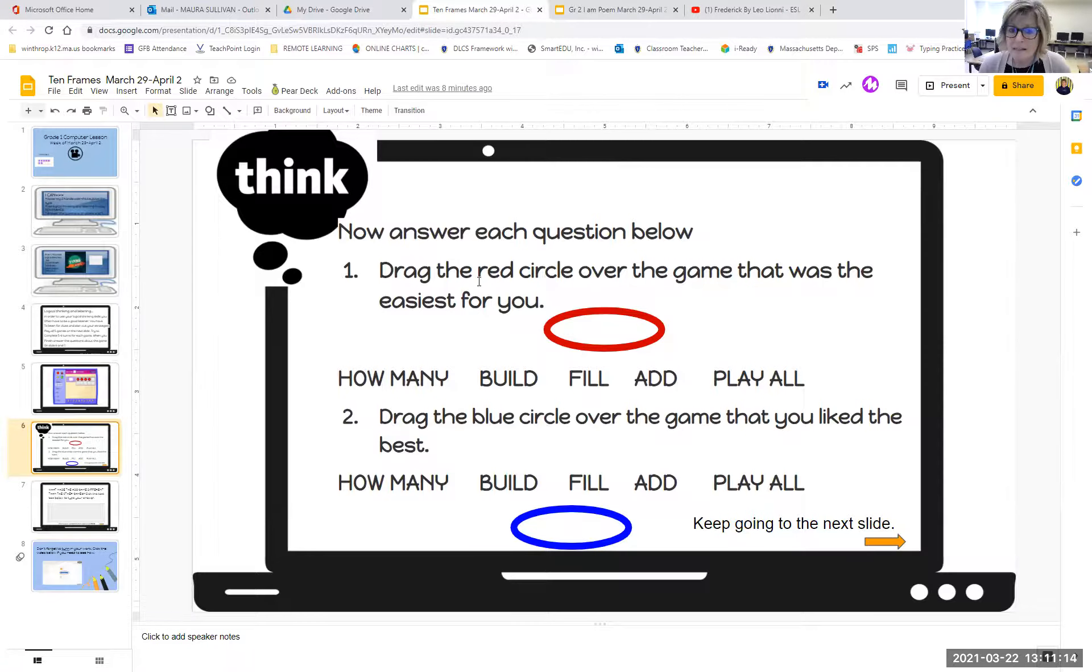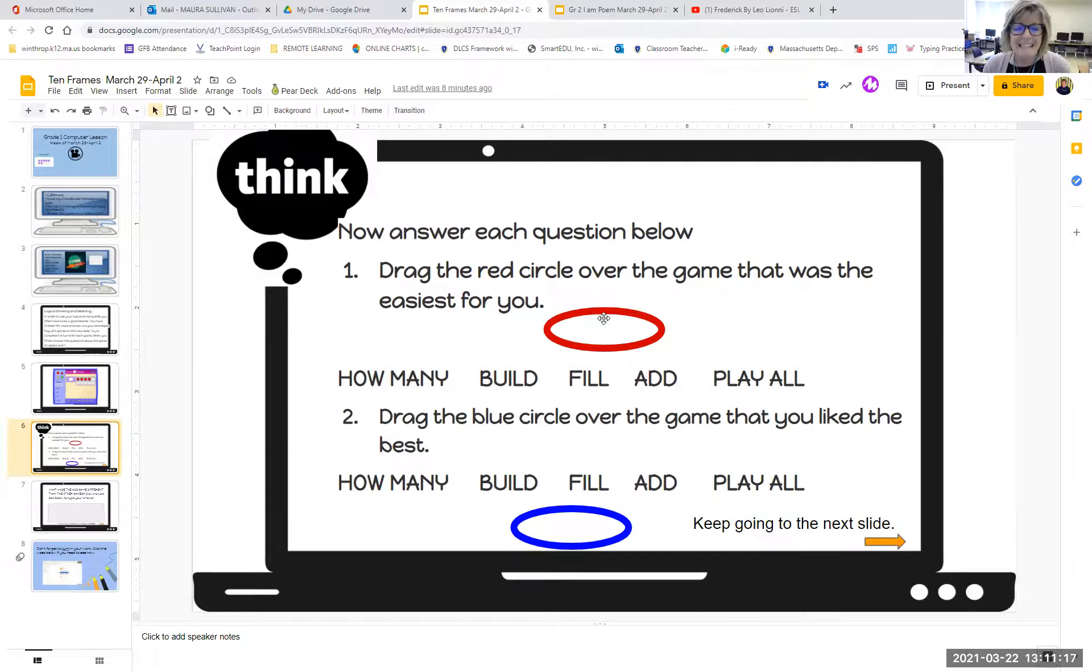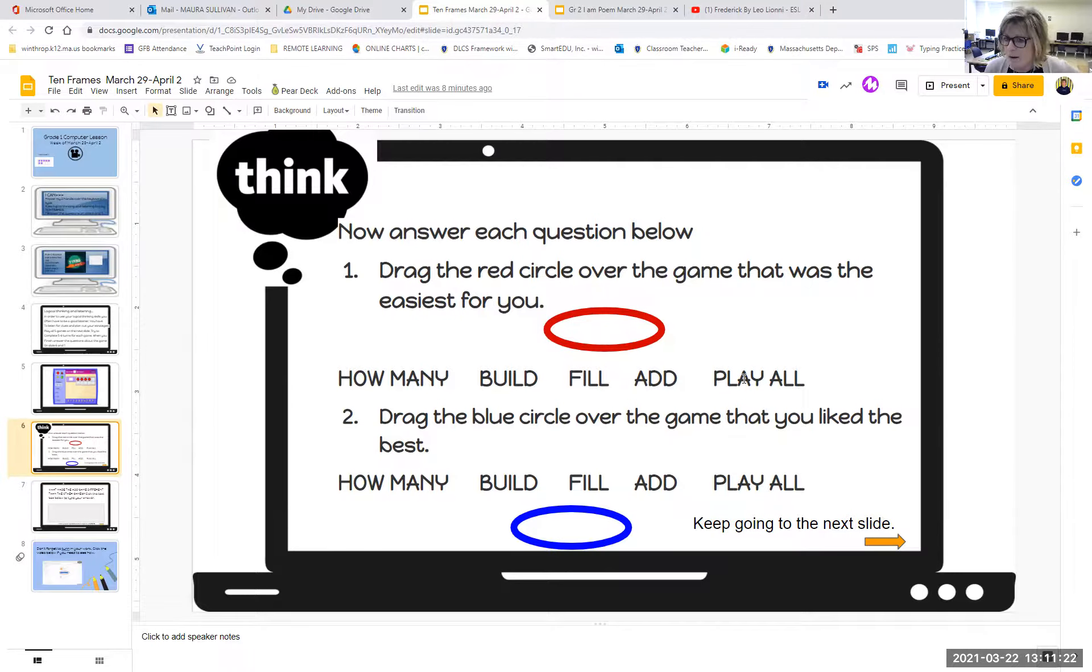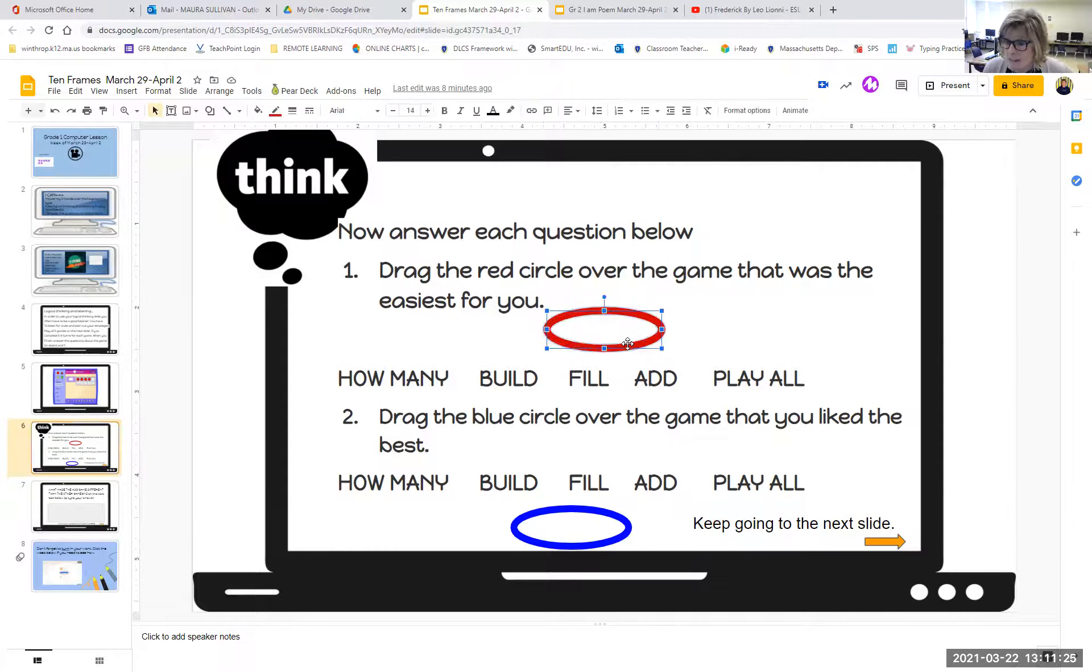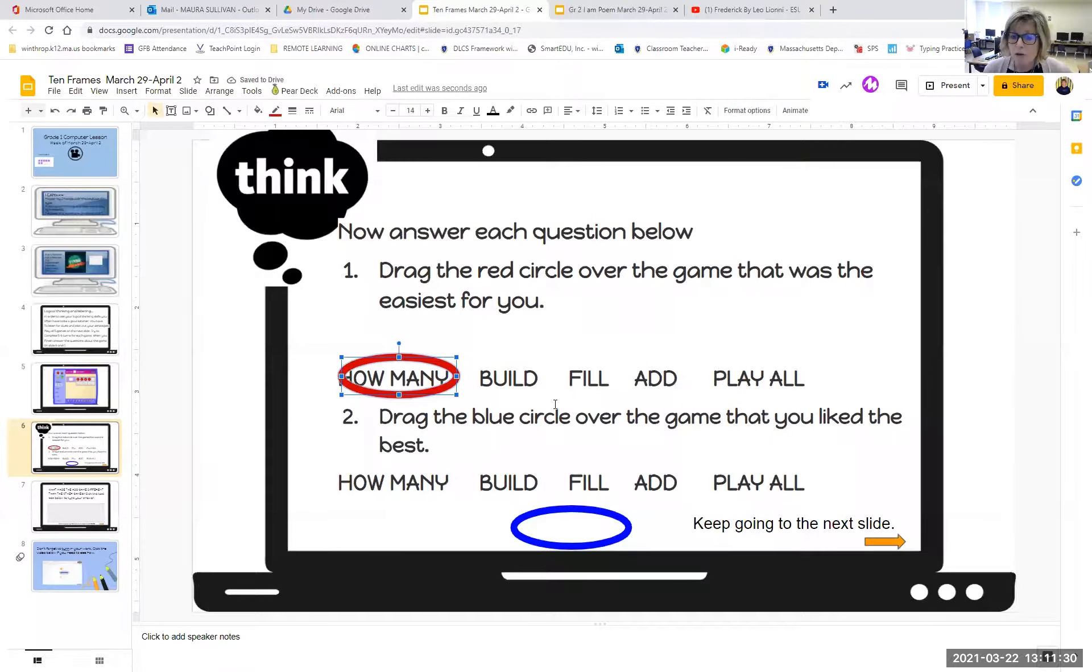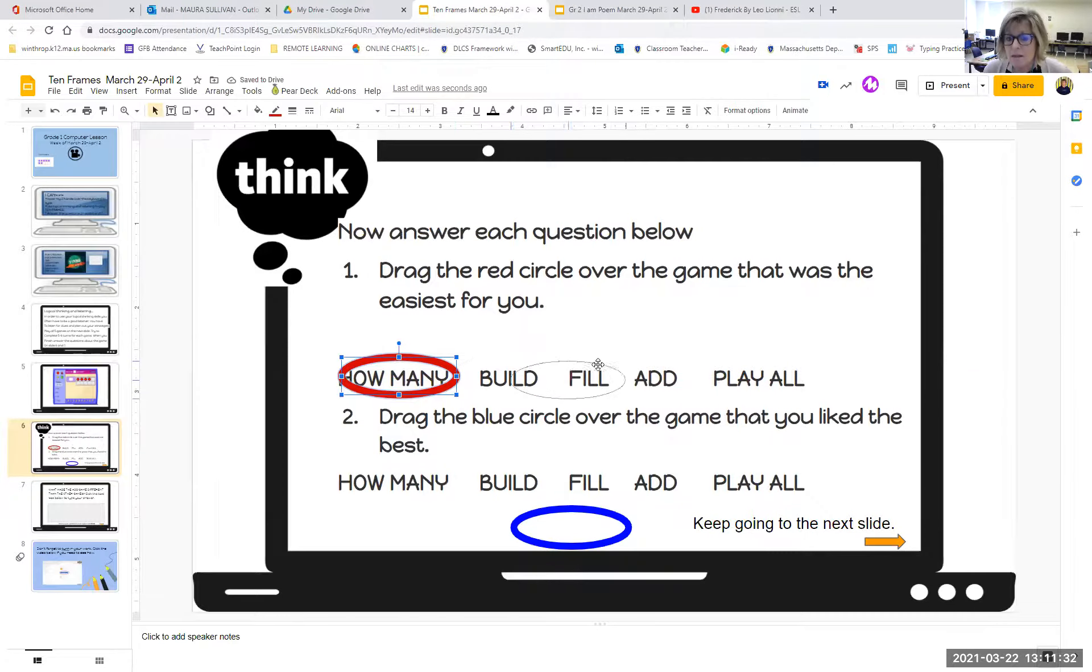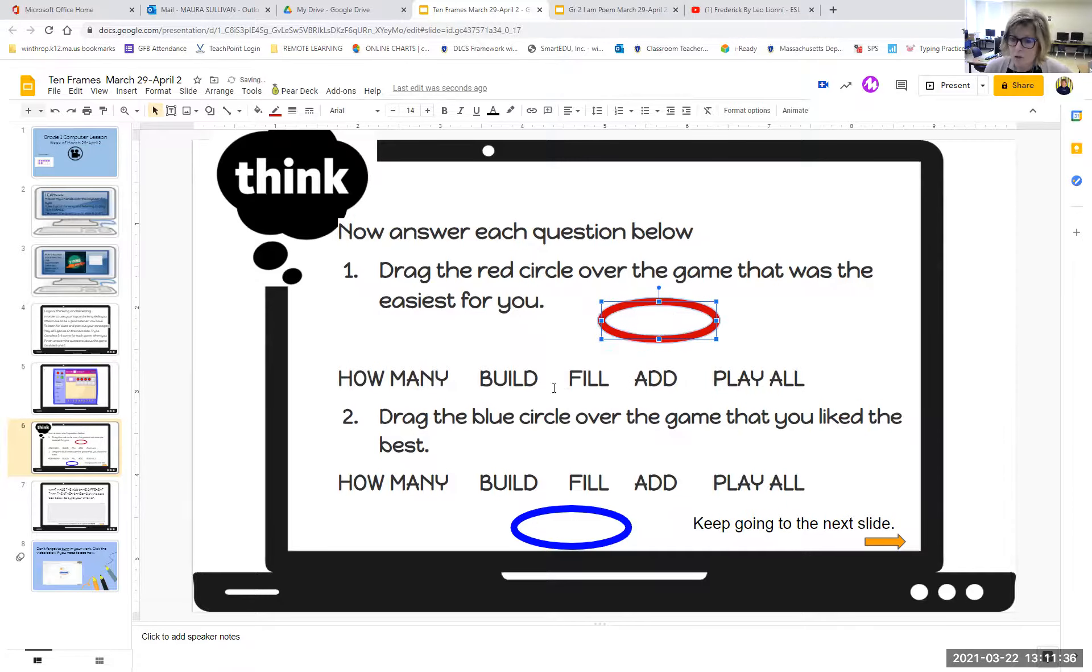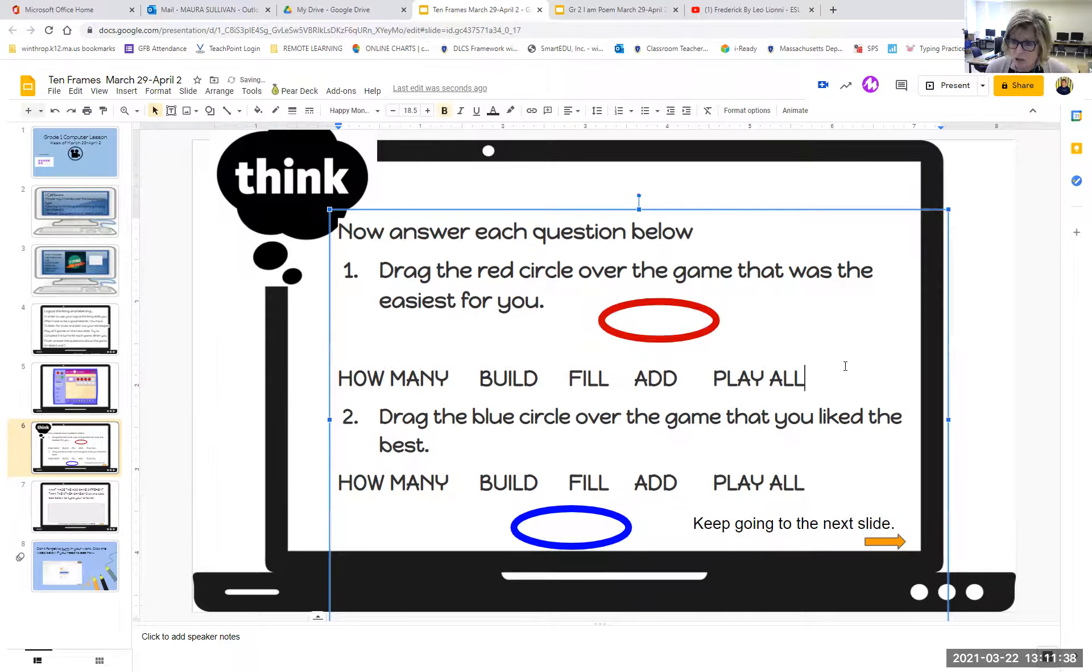It says, drag the red circle over the game that was the easiest for you. So here are your games. How many, build, fill, add, and play all. If you thought how many was the easiest, you drag your circle on top of how many, if you thought fill was the easiest, you would drag your circle over fill. So you decide which one you thought was the easiest. That's the red circle.